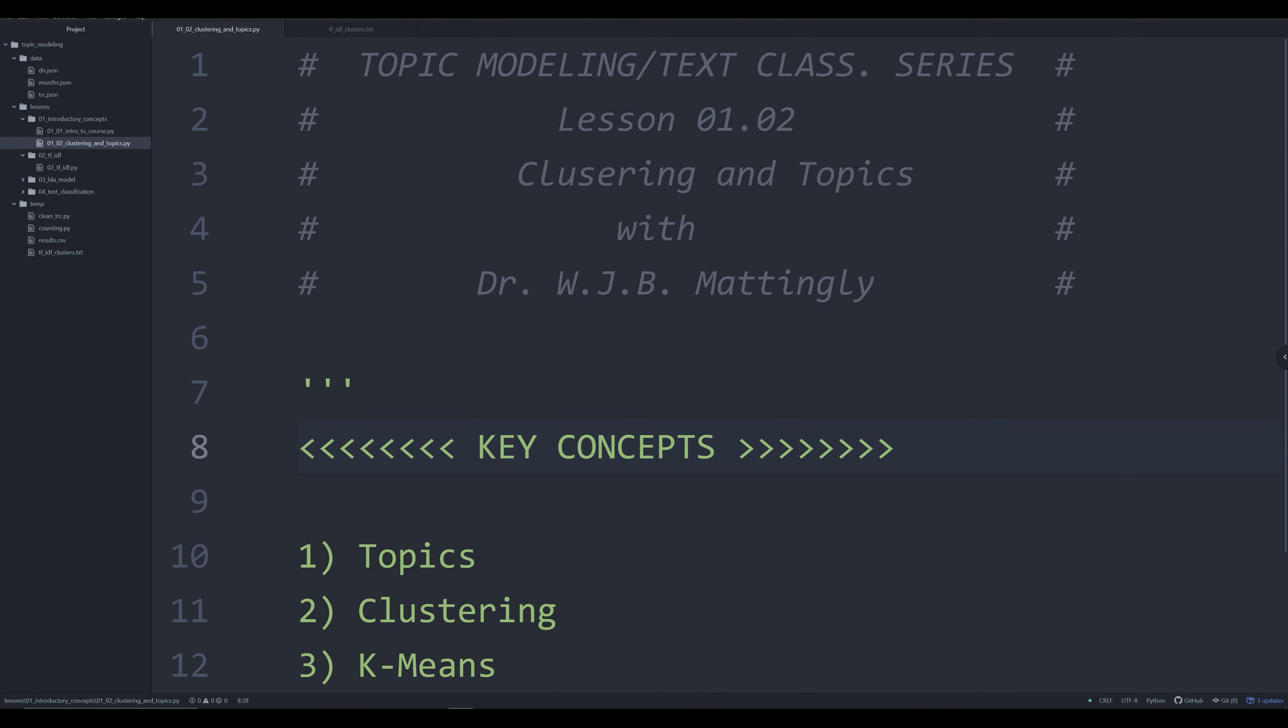Hello and welcome back to the series on topic modeling for the purposes of the digital humanities all in Python. In this video, we're going to be moving away from the question we posed in the last video of why do topic modeling, and start looking at some of the core concepts and terminology that you need to be familiar with.